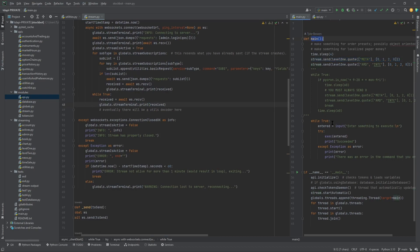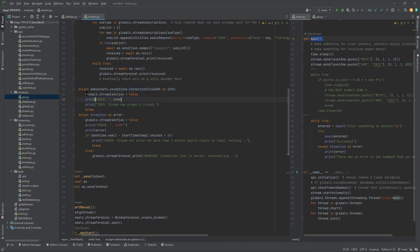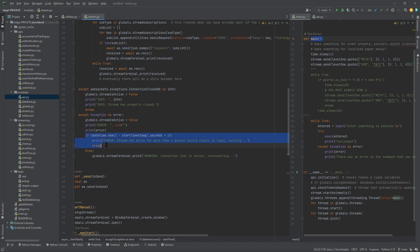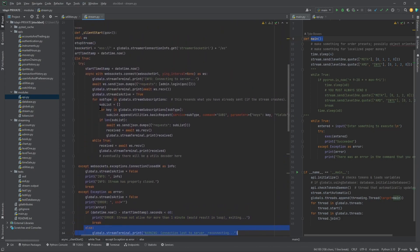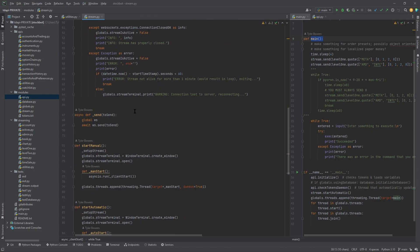We have two exception cases. If the connection is closed OK, it will print that it's closed OK, set active to false, and stop the stream. For any other error — a catch-all — if it's been less than a minute it would result in an infinite loop, so it exits. Otherwise it probably just crashed, so it goes back to the while-true loop and starts the stream again, staying in the open window.